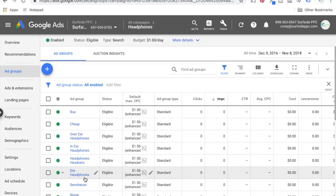If you just have 100 keywords in the same ad group, it's pretty much impossible to create a really good advertisement because you're not going to have a relevant ad for every single one of those keywords. Break down your keywords — I try to do single keyword ad groups, sometimes two or three in there. That's the first step: organize your campaign, making sure that you have keywords properly grouped into your ad groups.